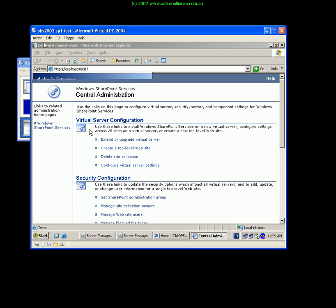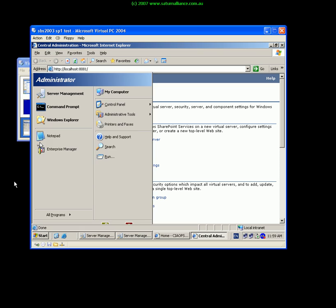So again this system looks exactly like a standard small business server system and at any point will function exactly the same.